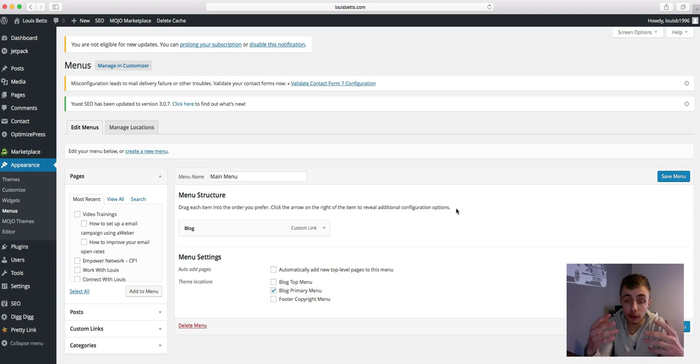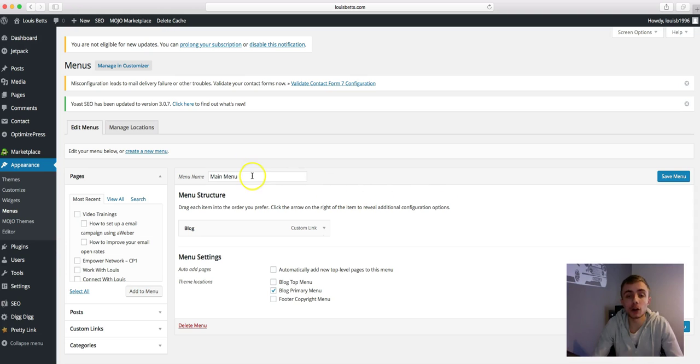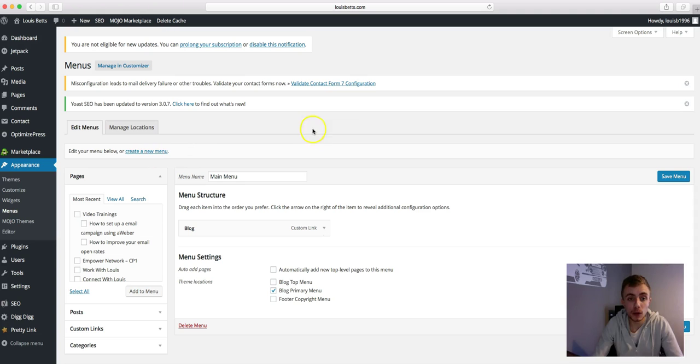This is where you organize your pages, what order they're in, and what pages you want to add. As you can see, I've already got one of my menu set up which is the main menu. If you want to set up a menu, if you look just above that you've got 'create a new menu'. Click that, give your menu a name, you know, just name it your main menu.